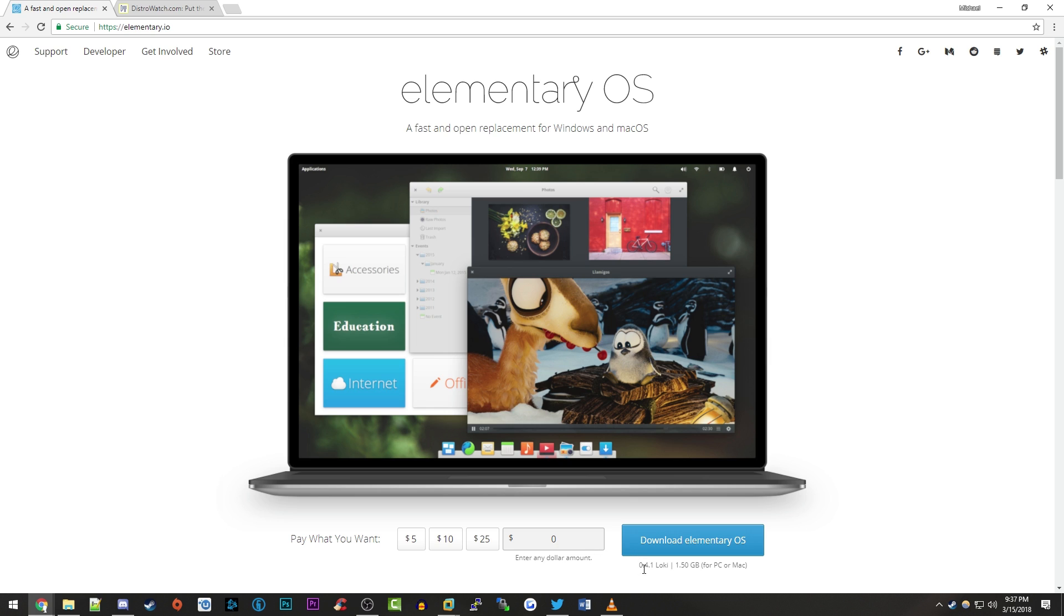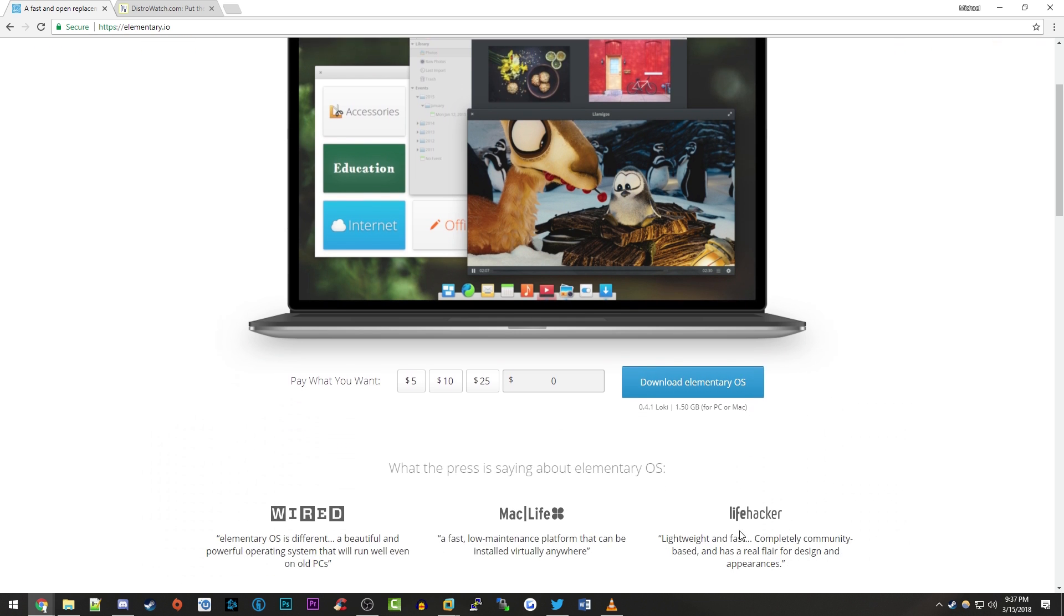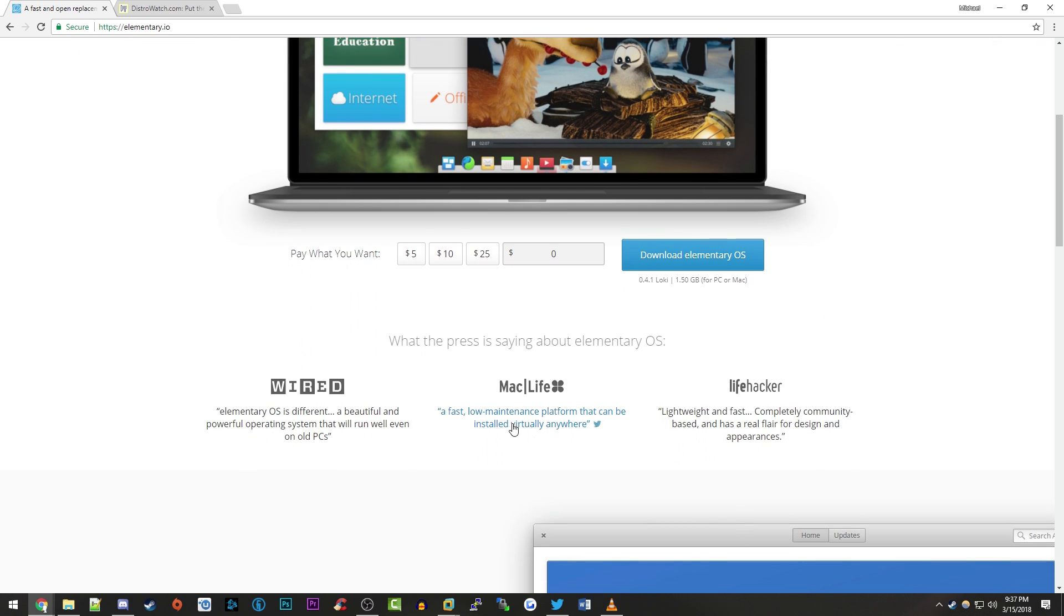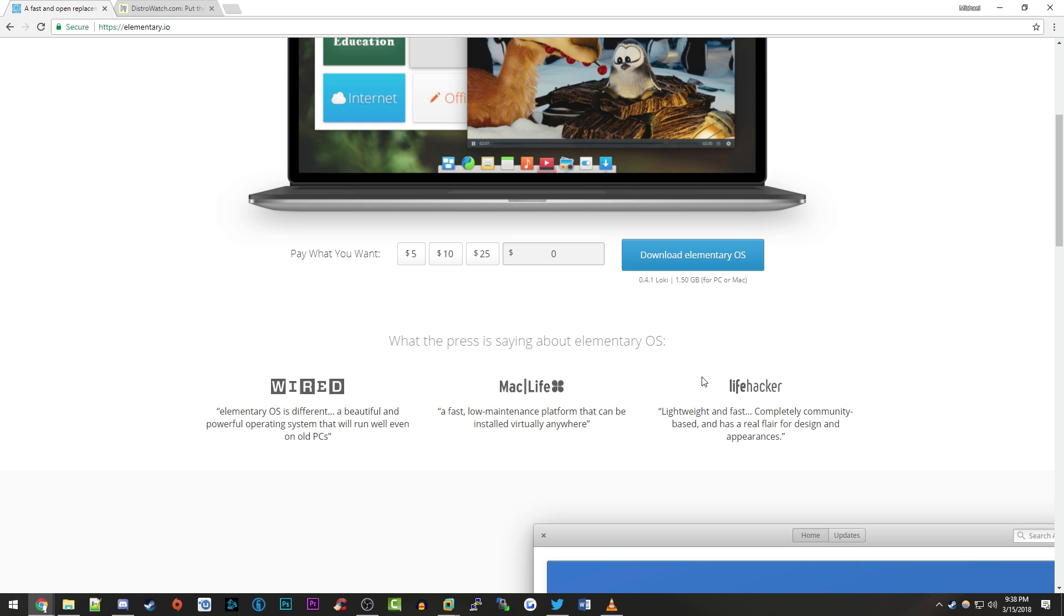The current version is 0.4.1 Loki. It is 1.5 gigabytes in size. So that is how big the CD ISO image is when you download it. If we scroll down here you'll see they do advertise some very nice things that a few press people have said about them. So we've got Wired, we've got MacLife and Lifehacker right here that have all said pretty positive things about it.